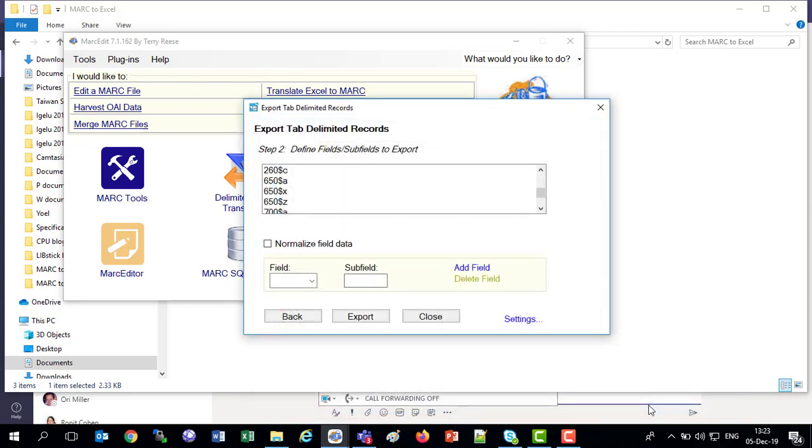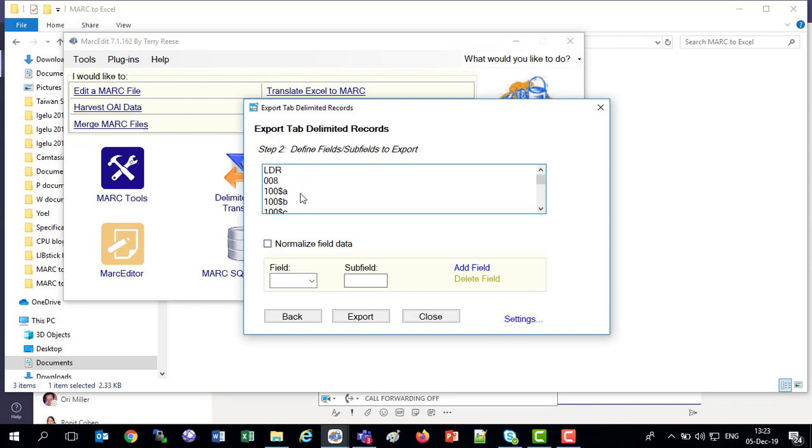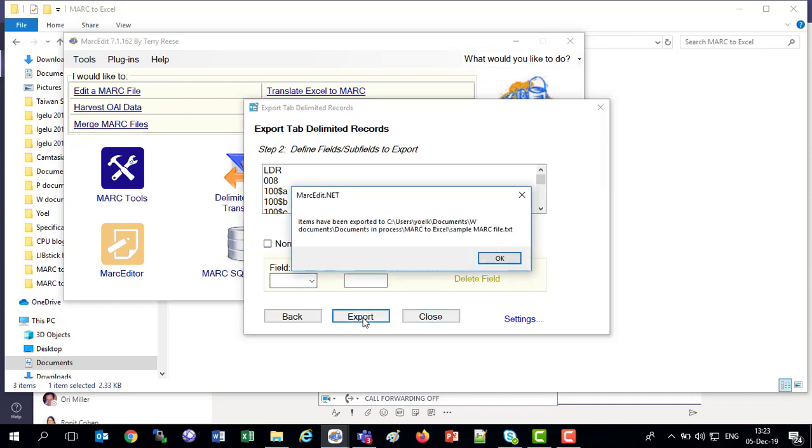So now we've chosen which fields we want to export. I've got control fields, and I've got non-control fields, and we're all set, we're ready to export. So here we go, I'm clicking the export button.